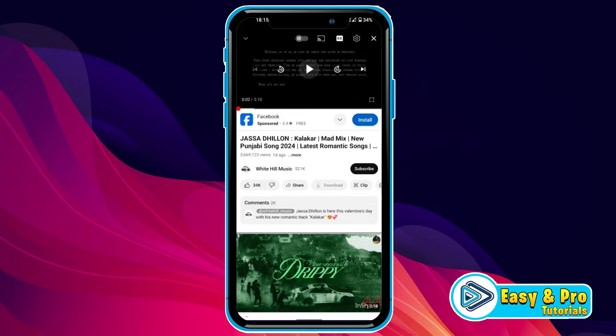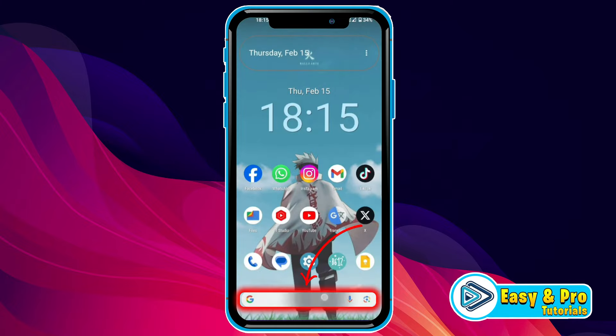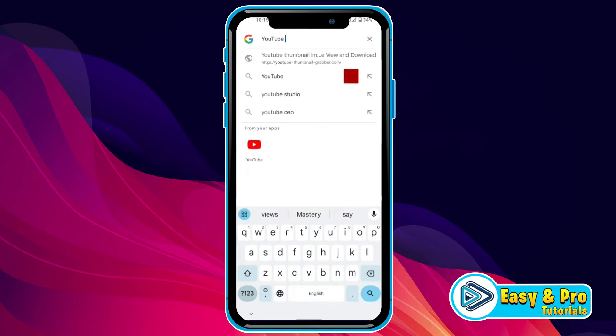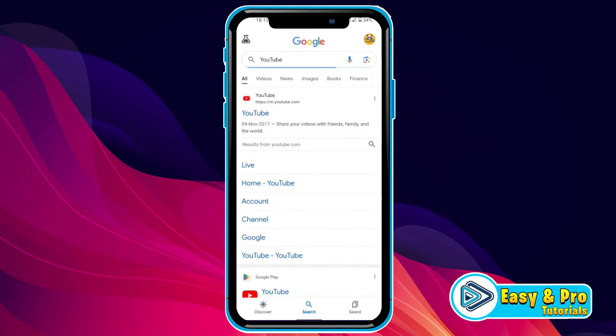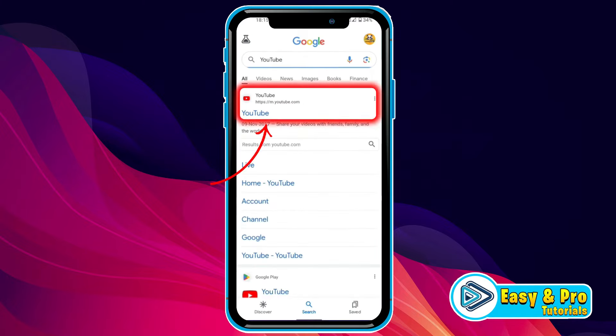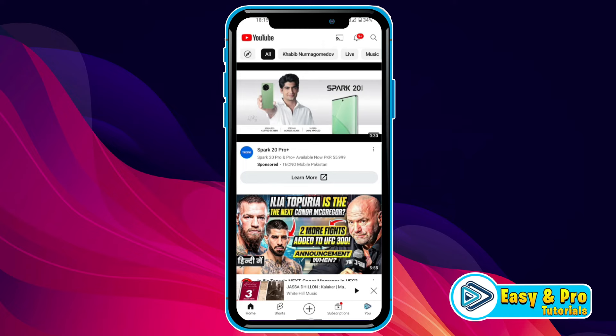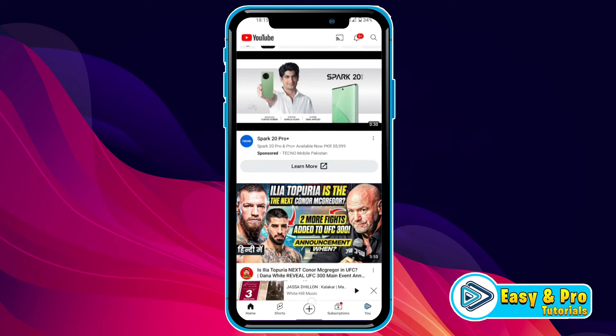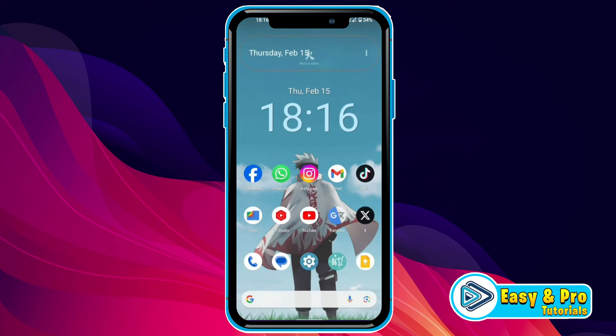But I have a solution for you. Simply close the app, open Google and search for YouTube. After searching it, if you try to open it, it will redirect you to the official YouTube app. But we have to open it in Google Chrome, so simply minimize it and open your homepage.